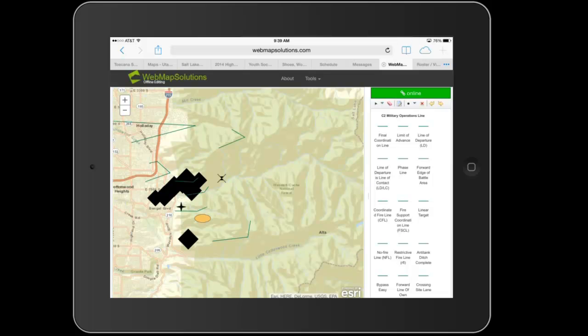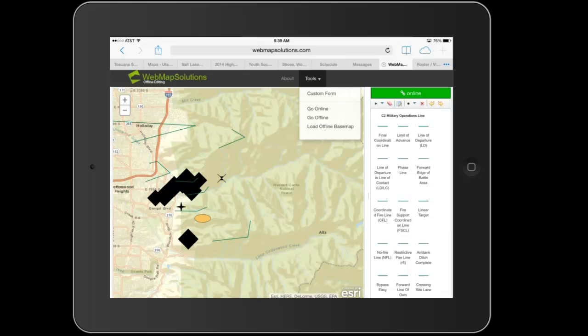Let's just walk through the tools we've got. I wanted to show you the custom forms that are used for this video, but you can see we can go online and offline in the browser, we can load an offline base map. The offline base map at the minute is only functional in Android and Windows devices. Let's go offline.